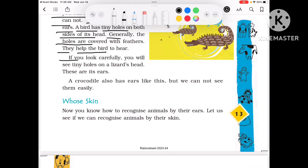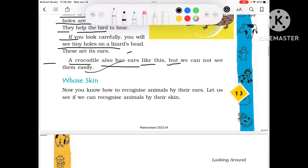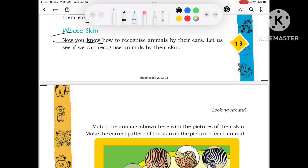Now if you look carefully, you will see tiny holes on a lizard's head. These are its ears. A crocodile also has ears like this, but we cannot see them easily because they have small holes.